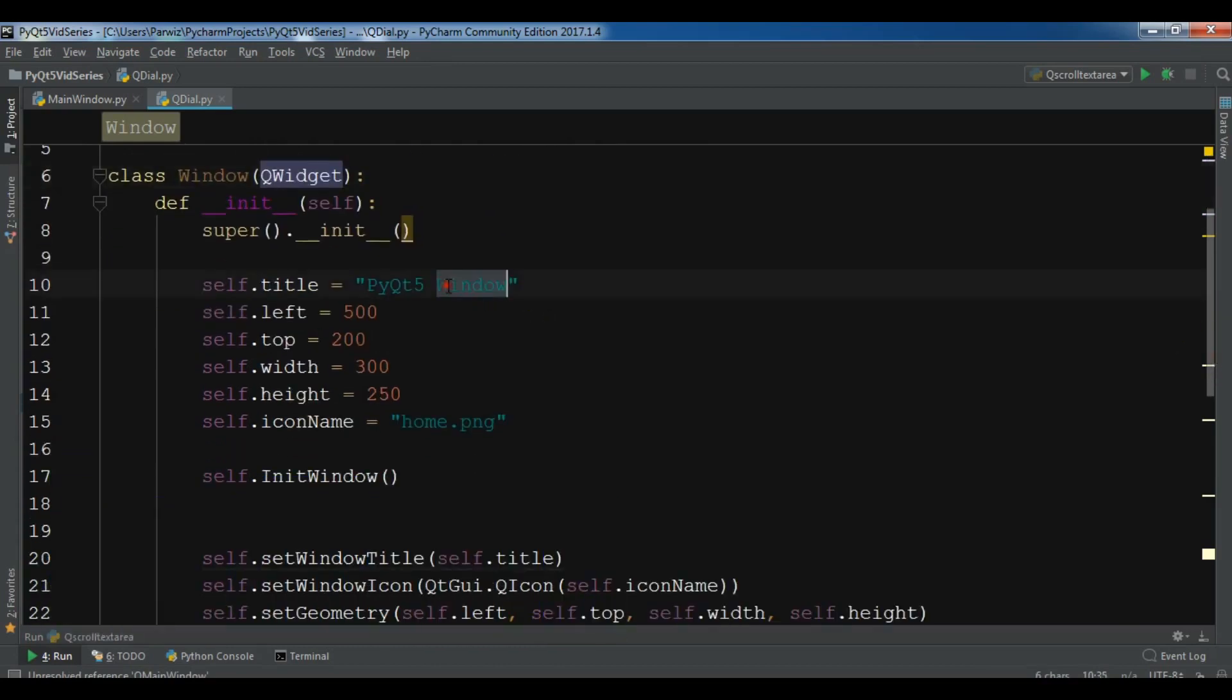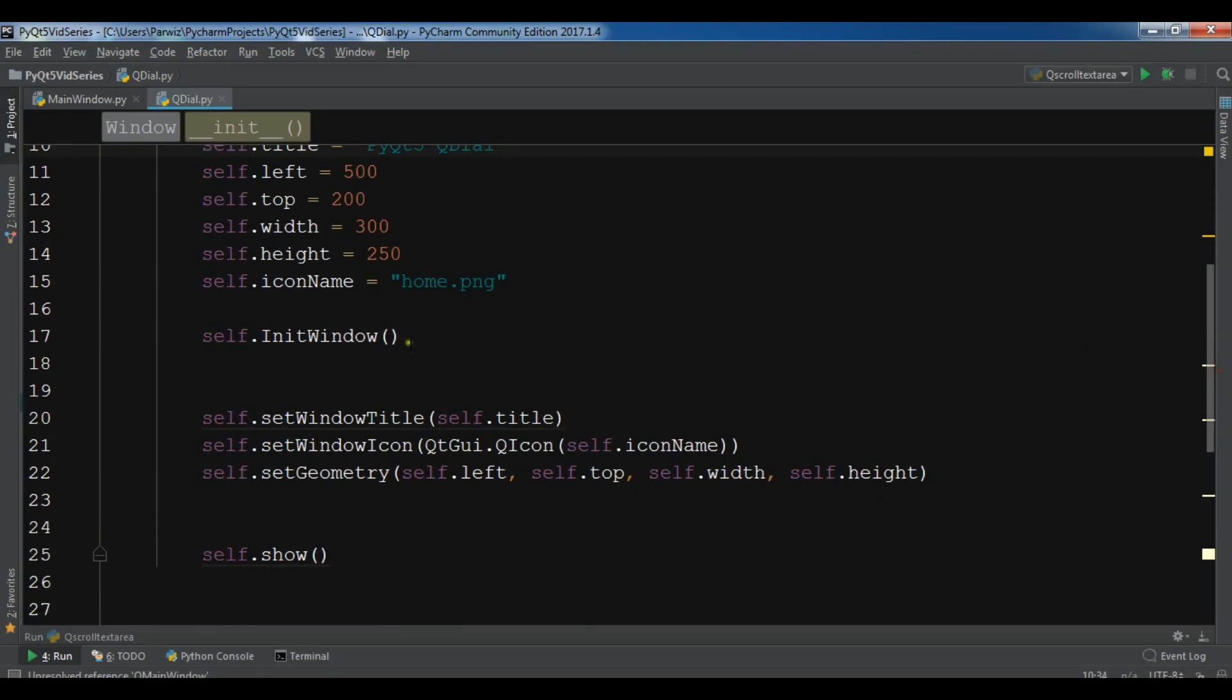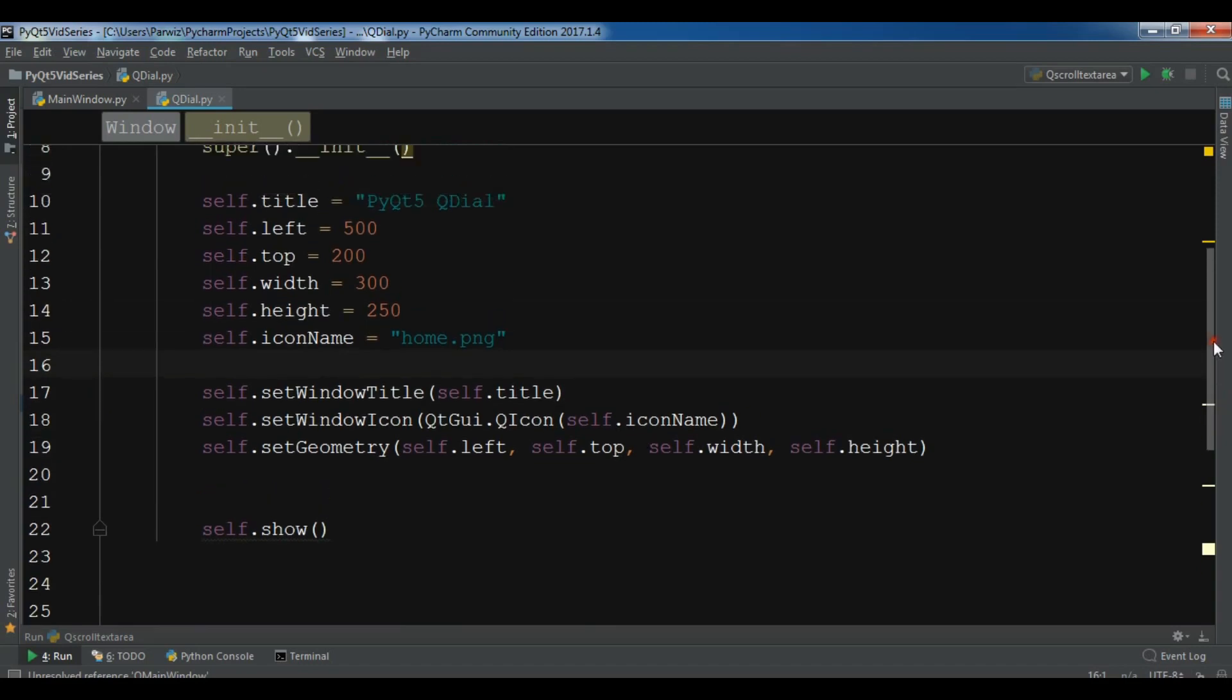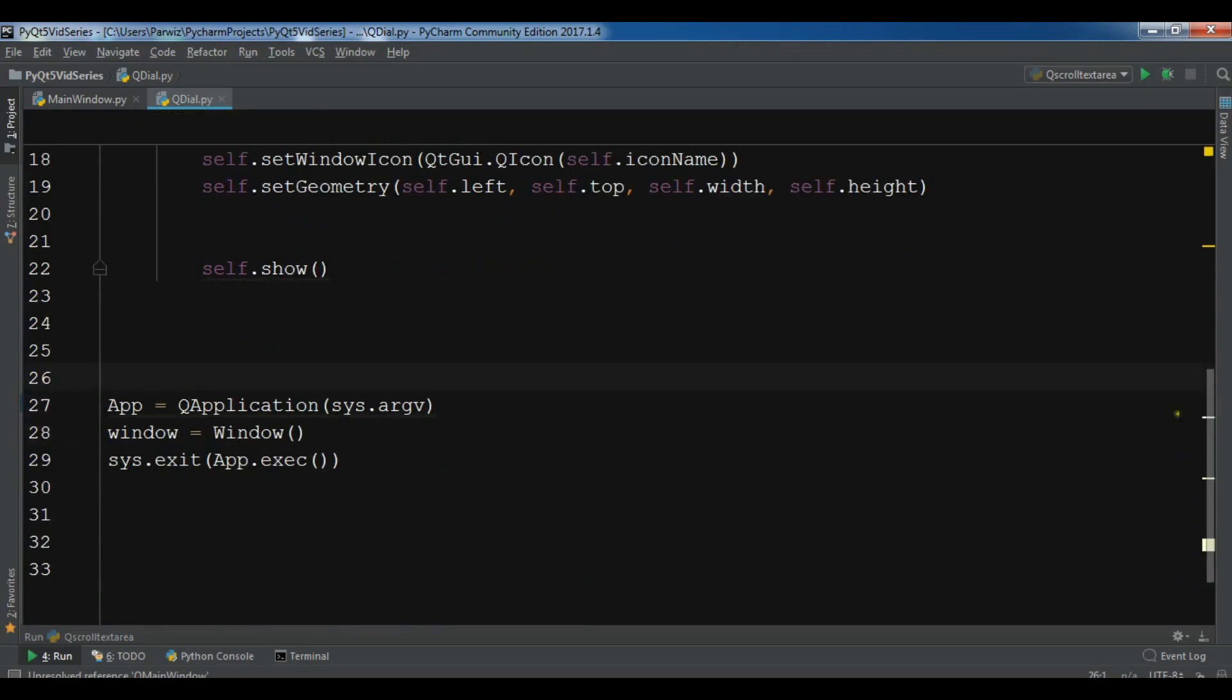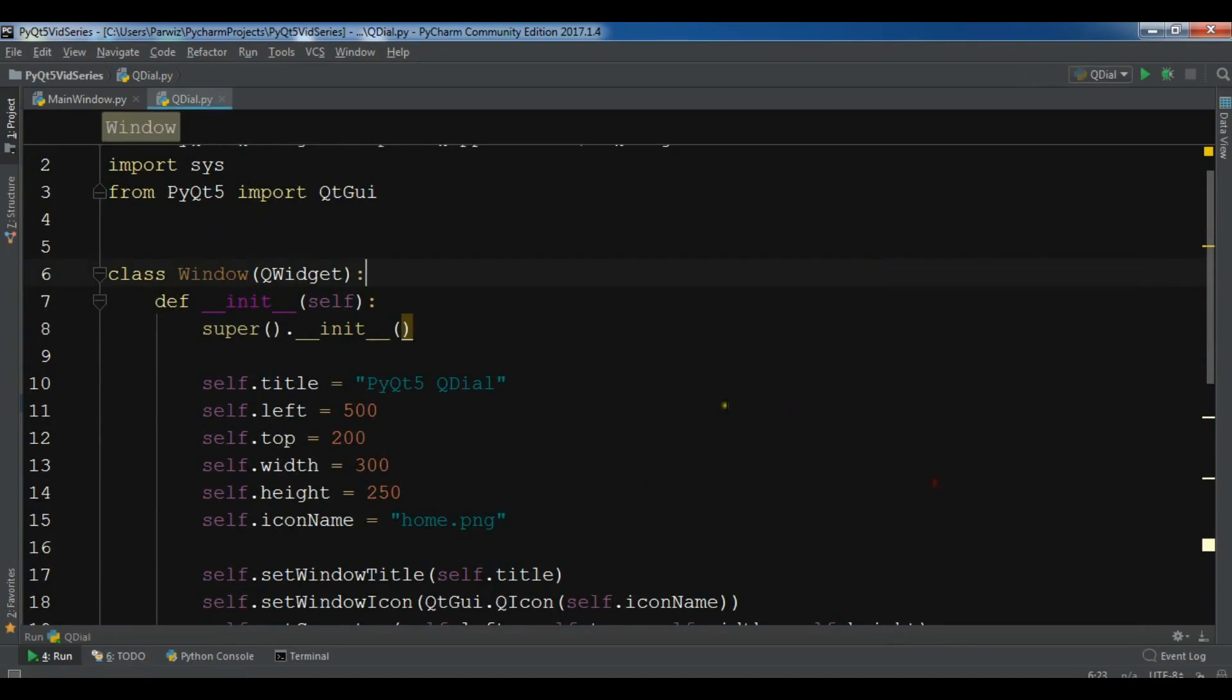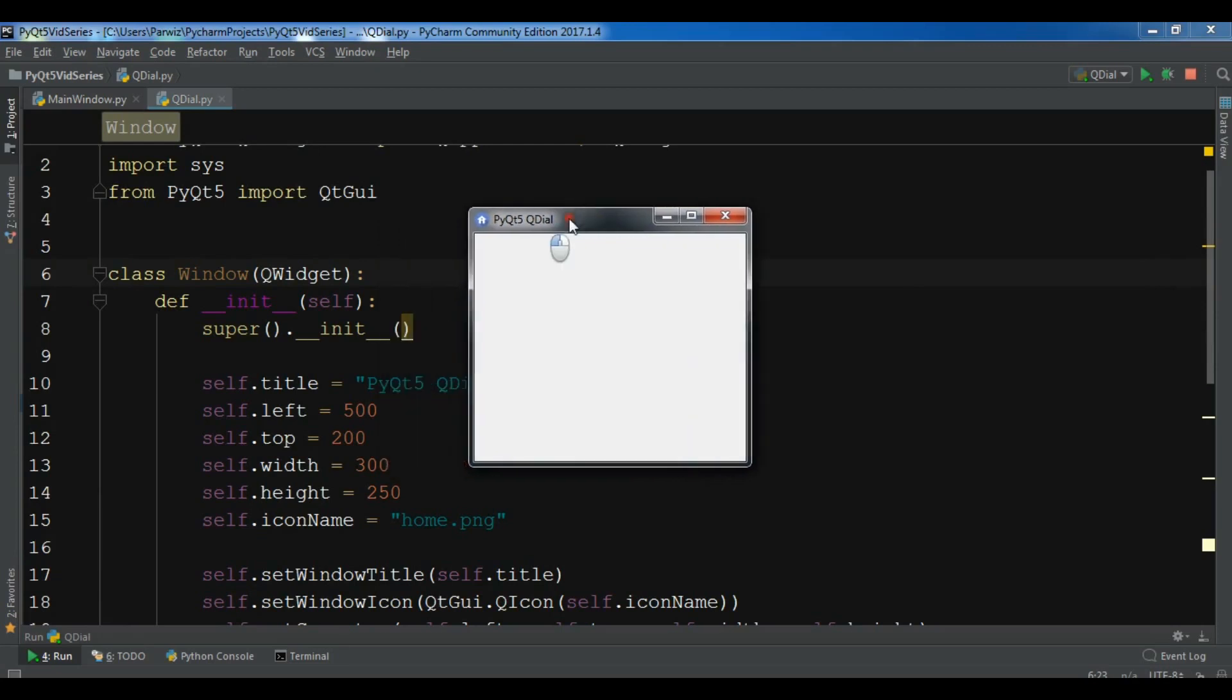I have a title for this. Let me change the title to PyQt5 QDial. Now I have set the window title, window icon, and set the geometry. At the end, this is my QApplication object and window object. You can watch the first video for the explanation of these.